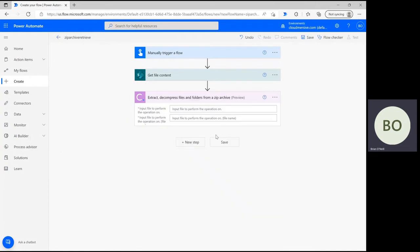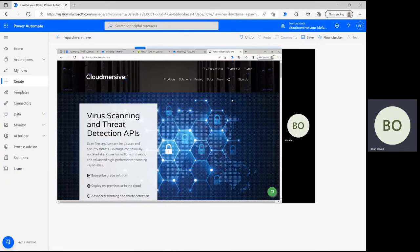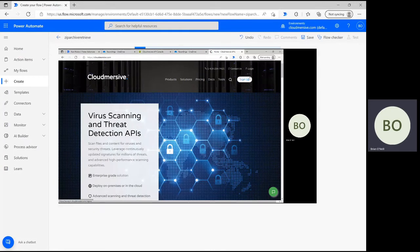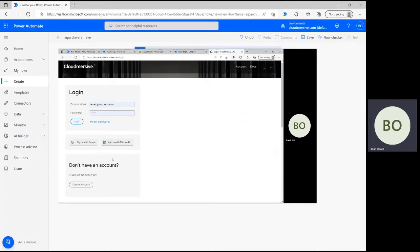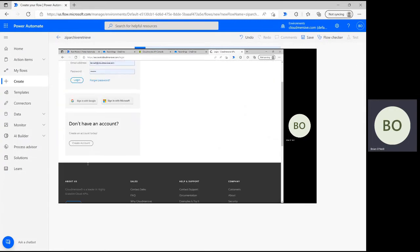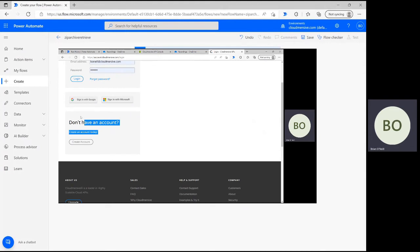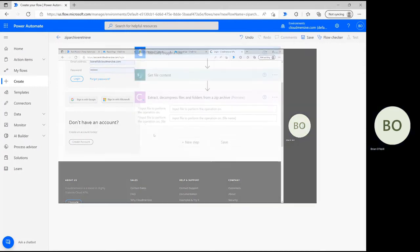A quick note here: around this stage, you'll be asked to input your Cloud Immersive API key if it's your first time using this connector. To get one, just visit our website cloudmersive.com and register a free account. Once you enter that key in here, it'll save for the next use just like mine has.